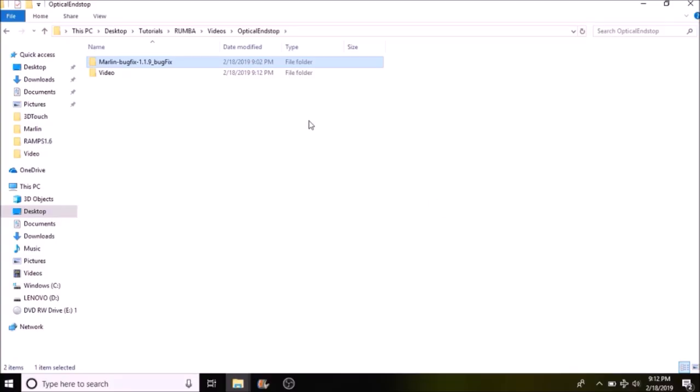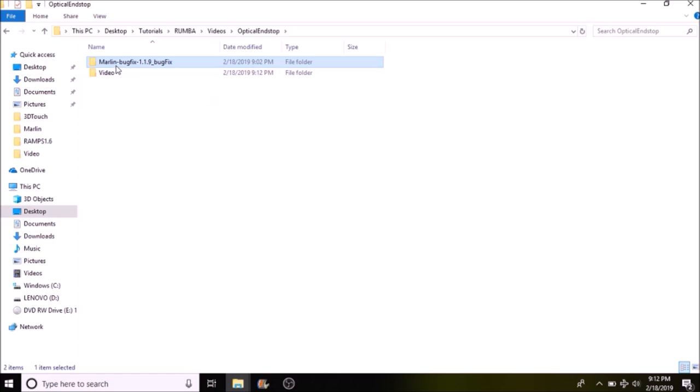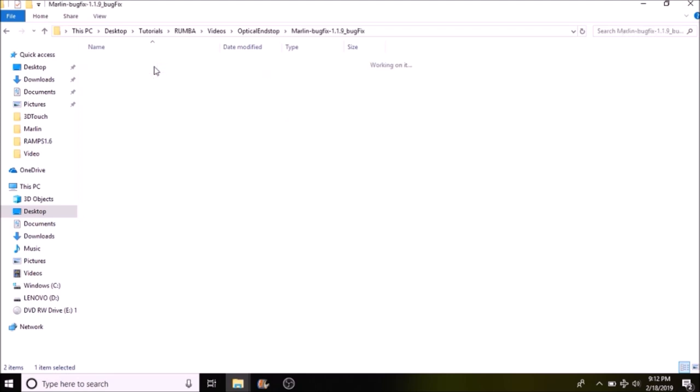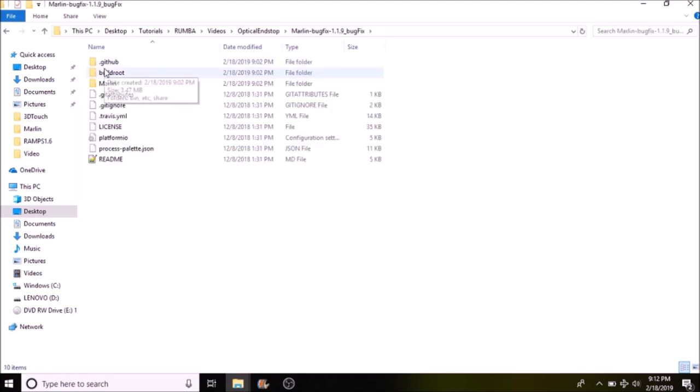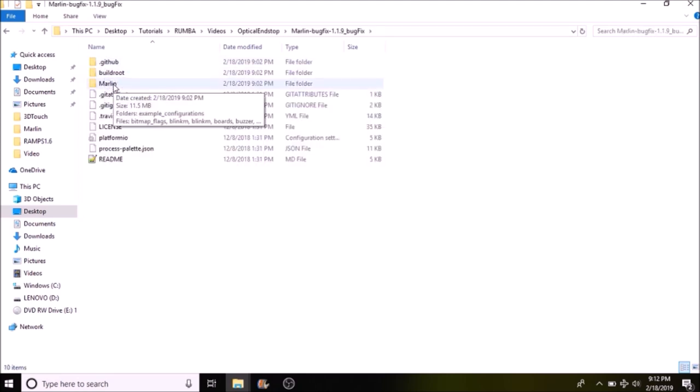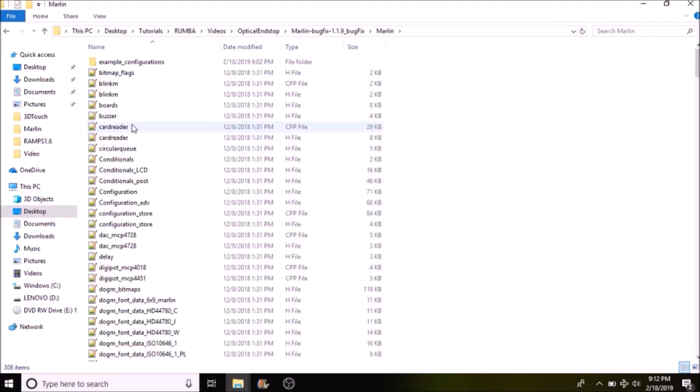Okay, the first thing that we need to do is open up the Marlin folder that's called Marlin-BugFix-1.1.9-BugFix, and then we're going to open up the Marlin subfolder. And the first thing we want to do is go to the boards folder, or excuse me, not the boards folder, the boards file for boards.h and open that up.